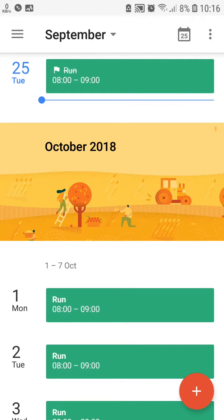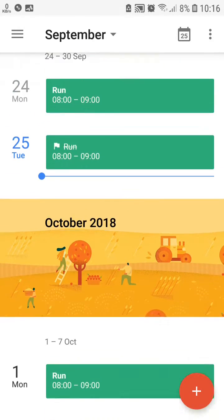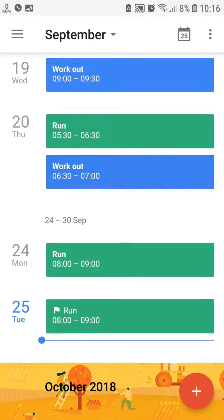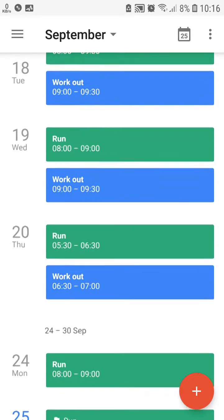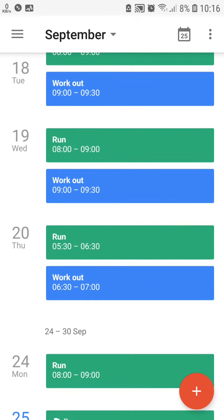Good morning everyone, Robert here. I'm going to teach you how to delete recurring goals or events in your Google Calendar.